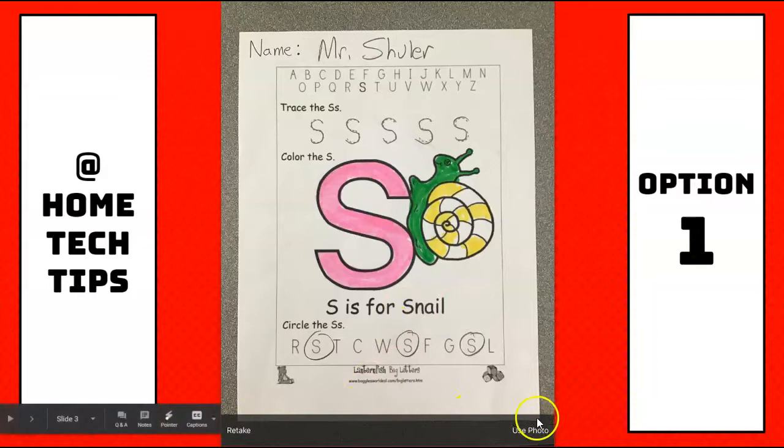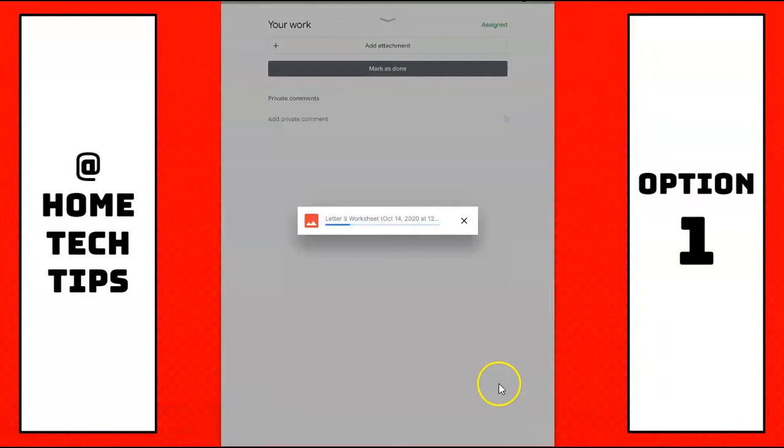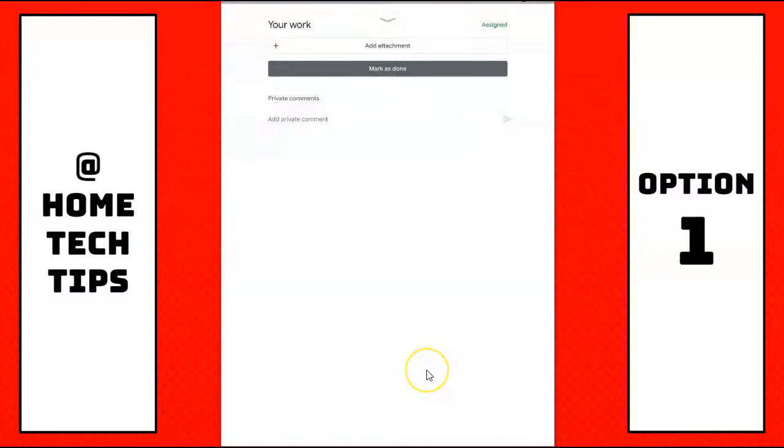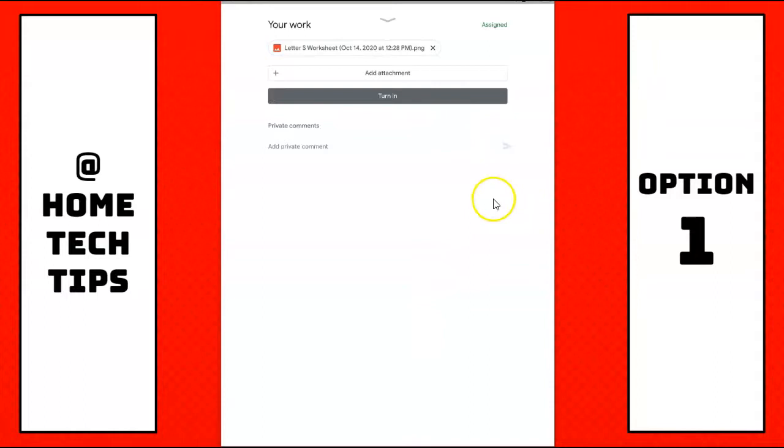I'm going to hit use. And then, it takes a moment, and it will upload my picture of my paper worksheet onto my Google Classroom. And there it is. And then I can hit turn in, so my teacher has it.